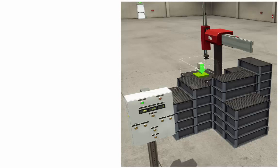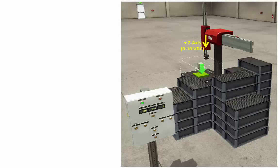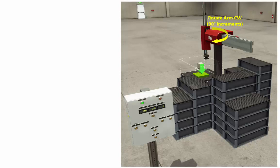The scene consists of a pick-and-place arm that moves in a cylindrical coordinate system. The R-axis is positive in this direction, and includes an actuator that requires a 0 to 10 volt analog DC signal. The Z-axis is positive down and also has an actuator requiring a 0 to 10 volt analog DC signal. The arm can also rotate, but it's set up so that it can only rotate clockwise, which makes programming easier.